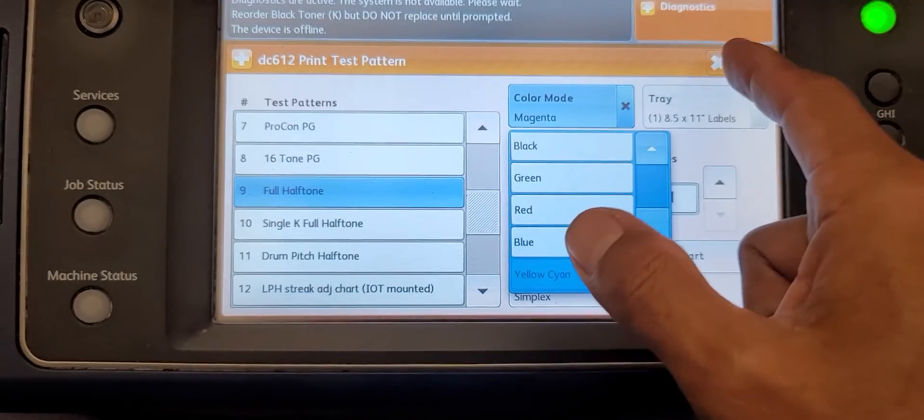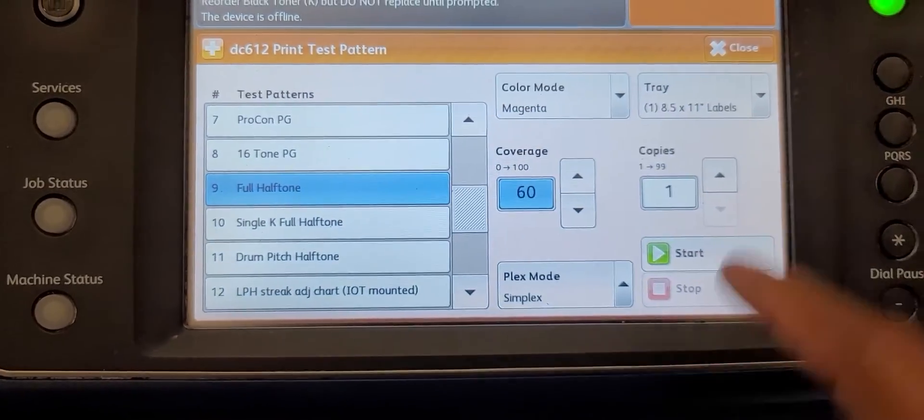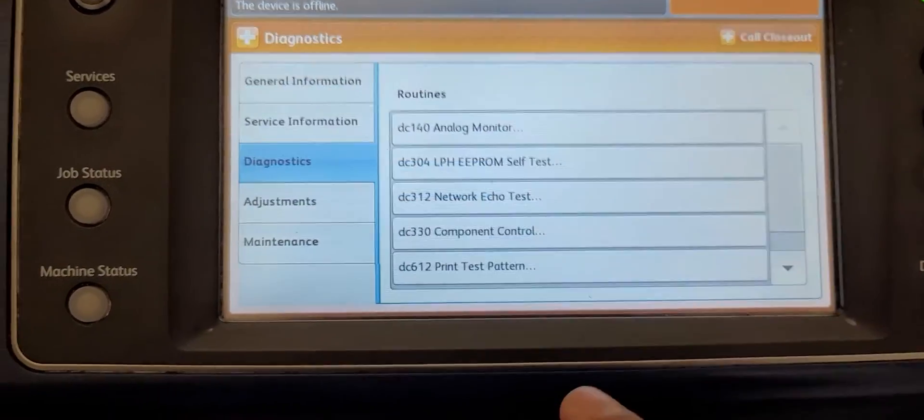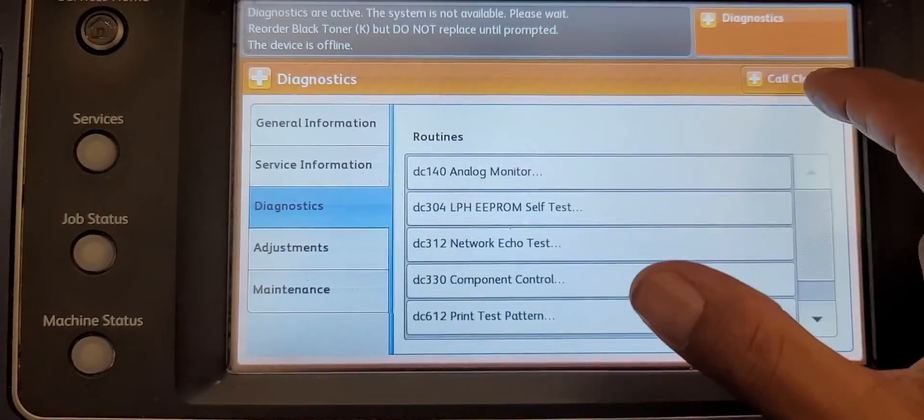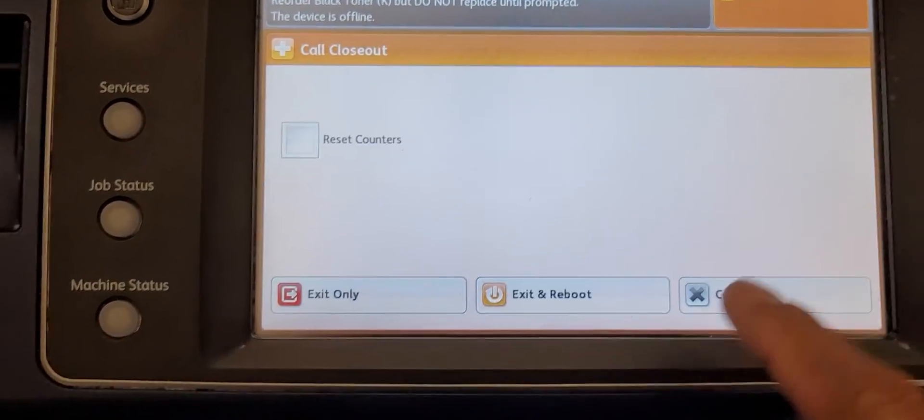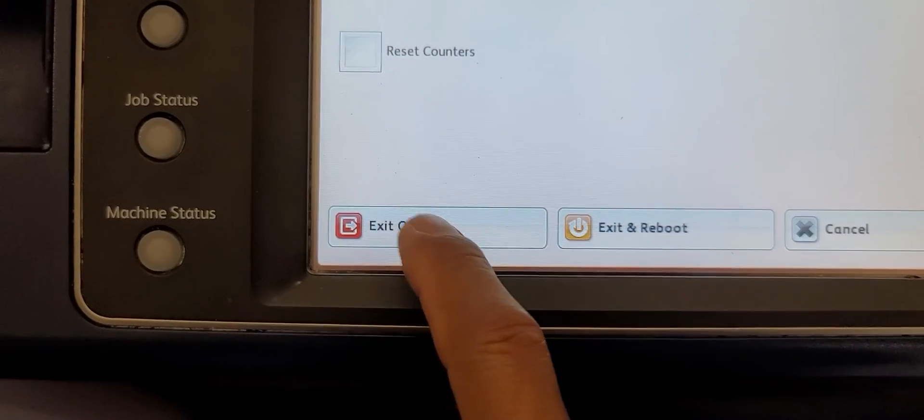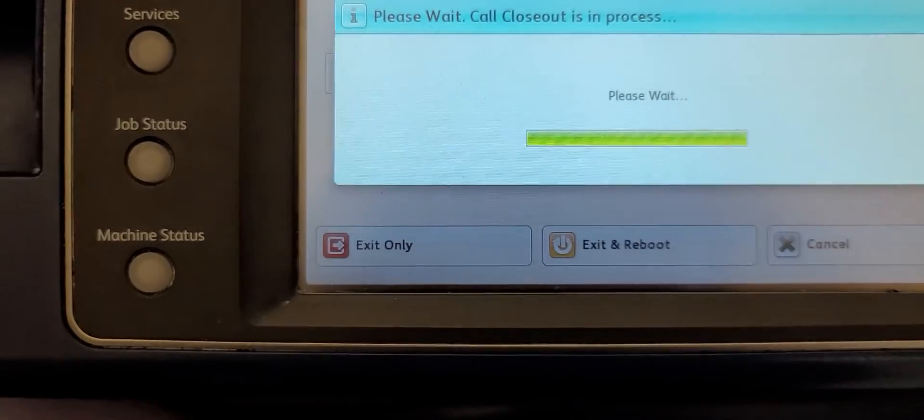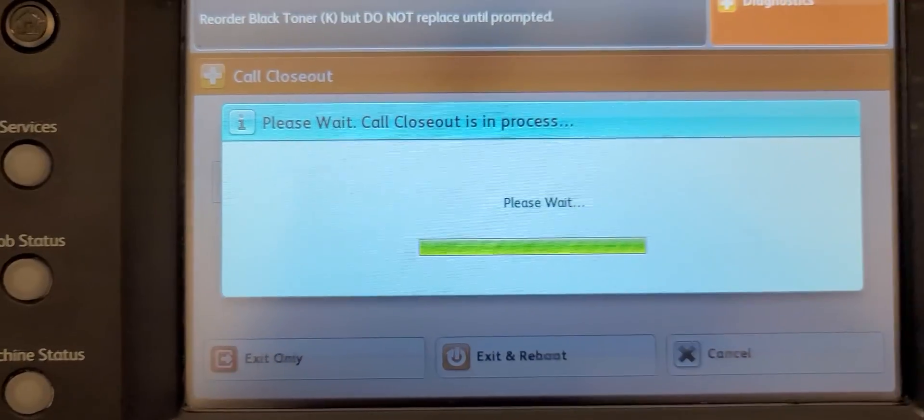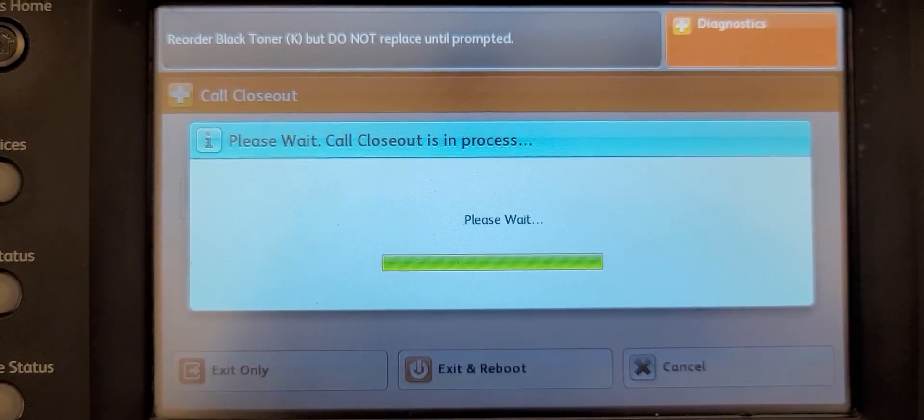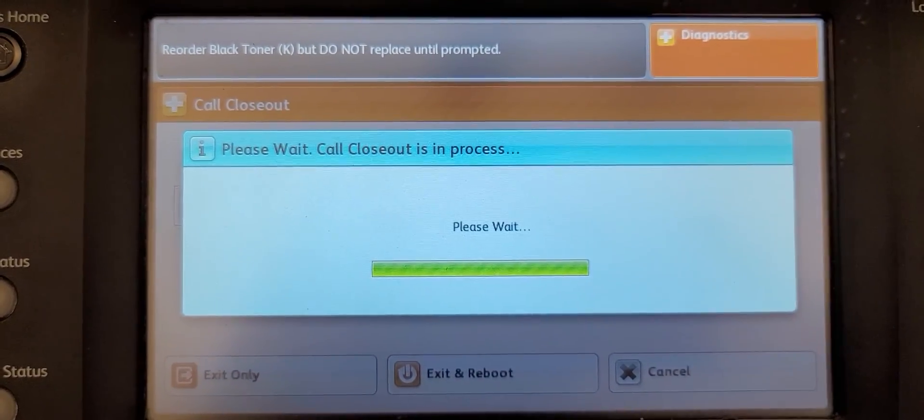To exit, just hit Close. Call closeout. I don't want to reboot, just exit, and it goes back to the home screen.